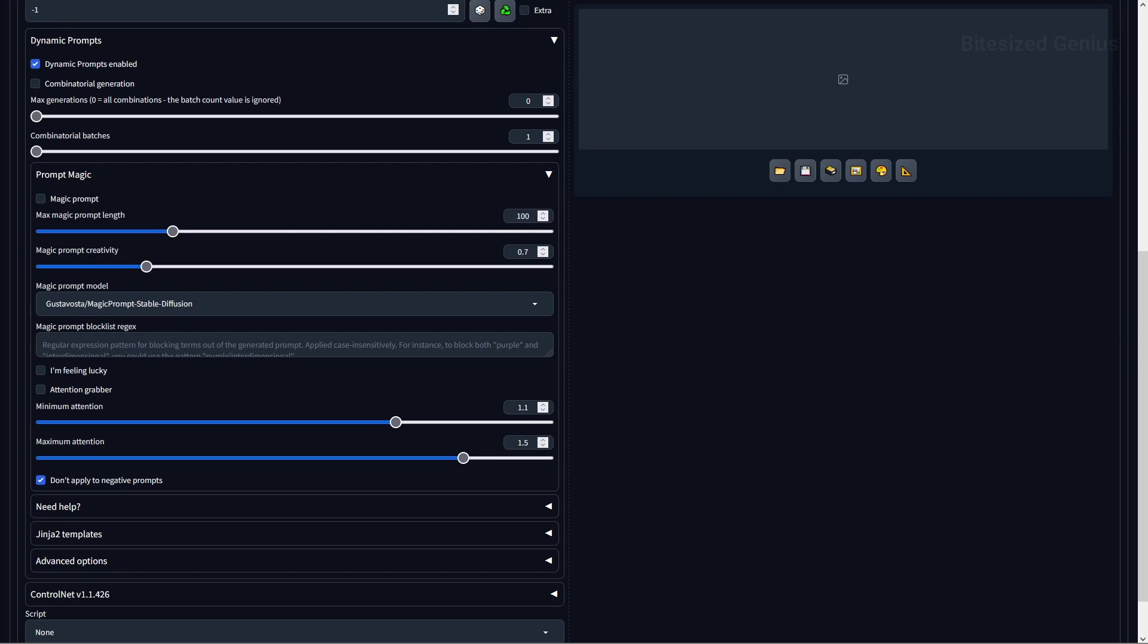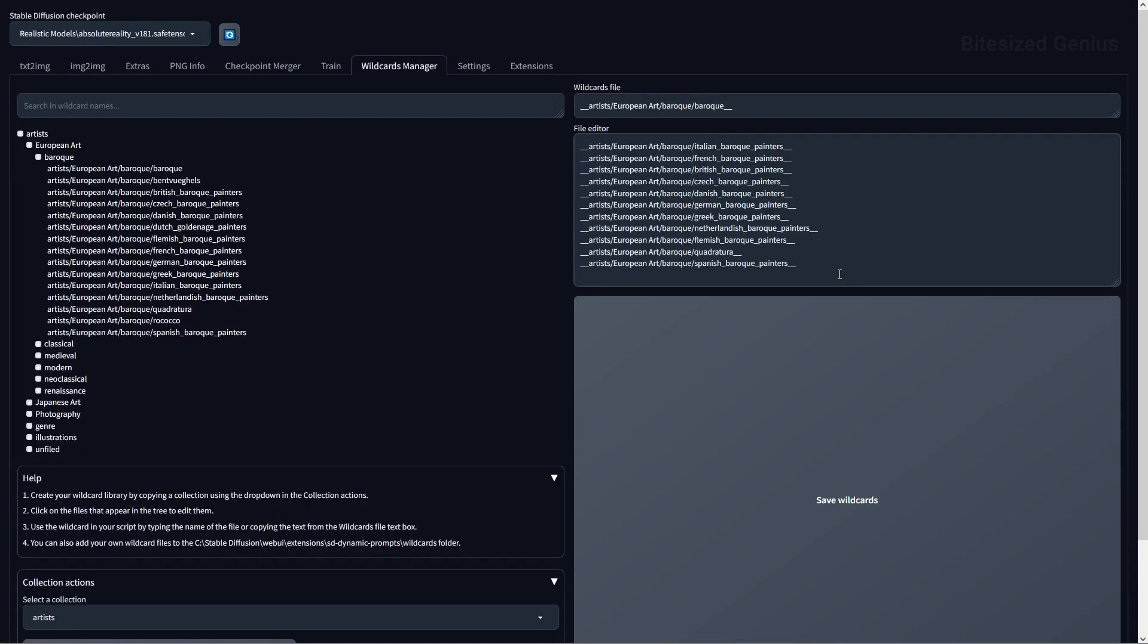A wildcards manager on the top ribbon and an accordion below the seed within your user interface. Starting with the wildcards manager, this tab allows you to edit wildcard files either pre-installed or created yourself from within the web UI. These wildcards can be called using a double underscore before and after the file name within your prompt section.